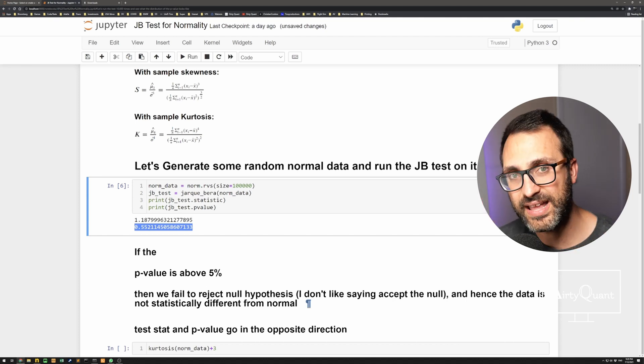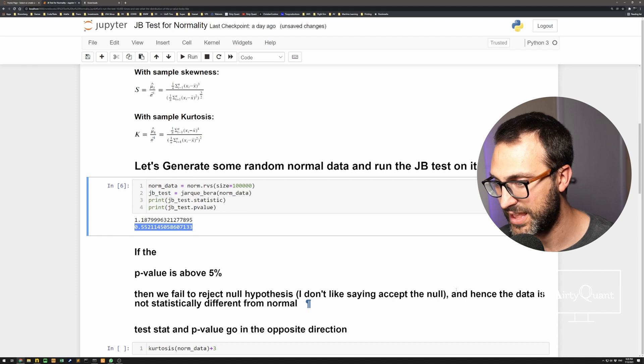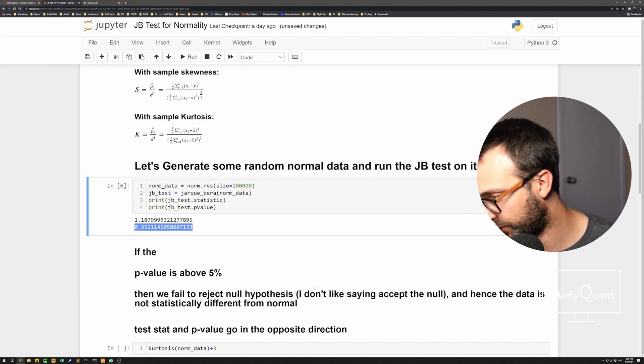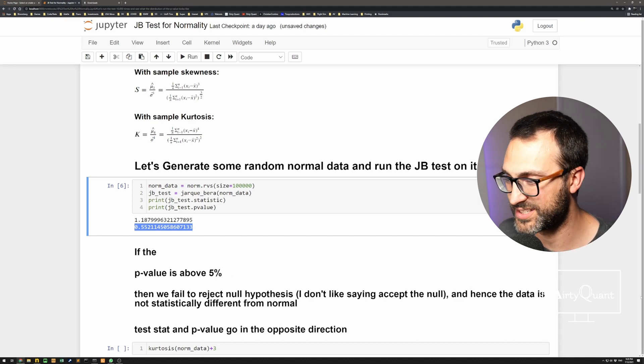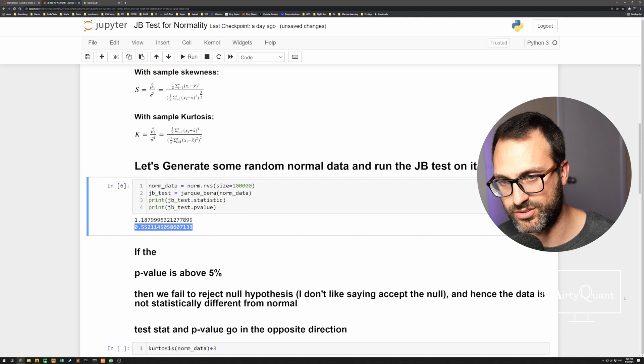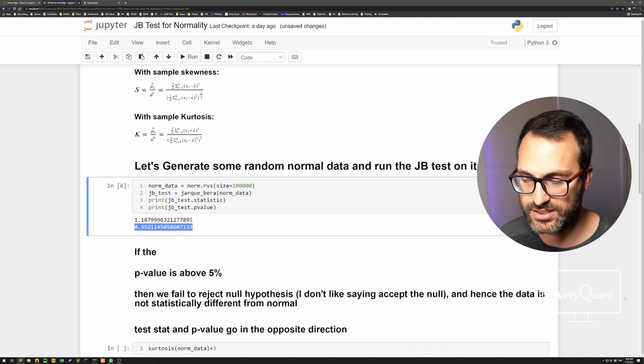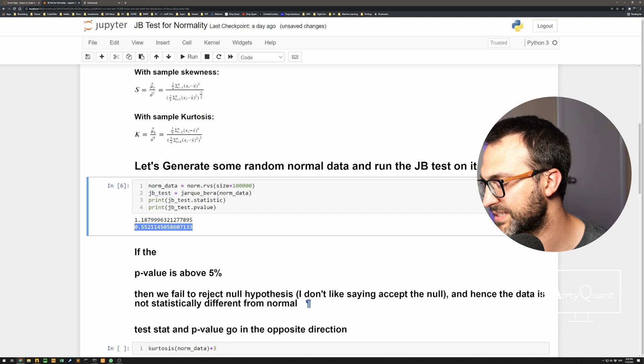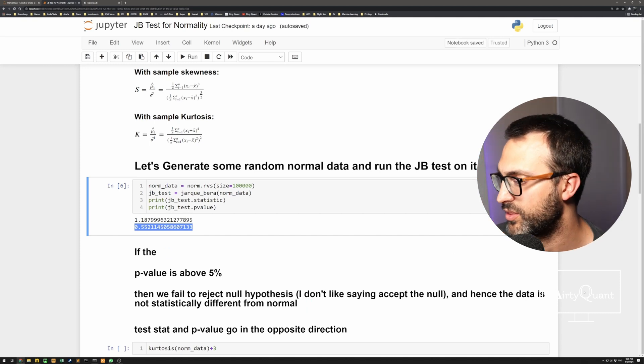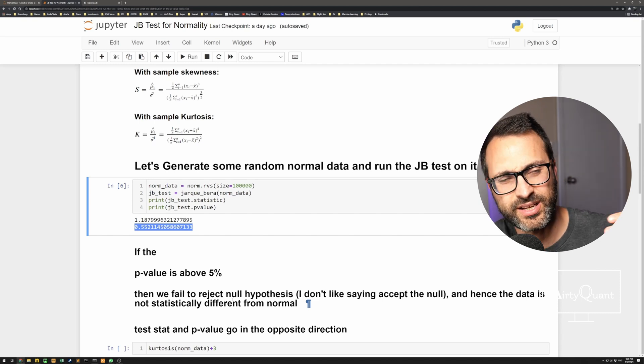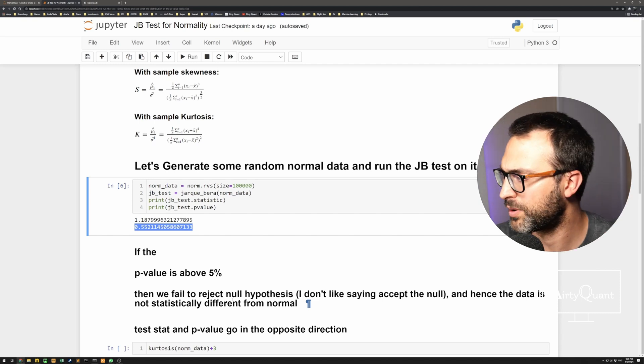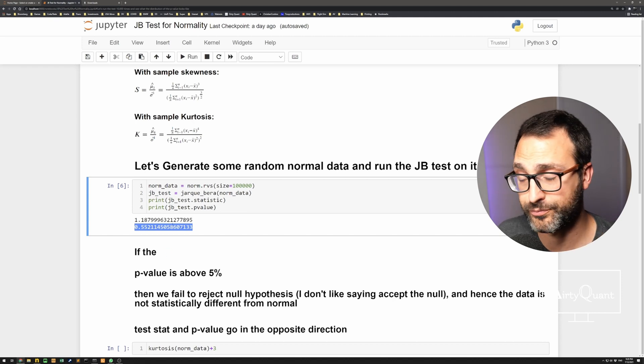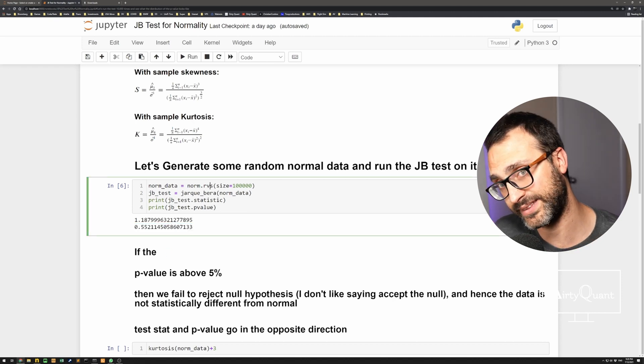If that p-value there is above 5%, which it is, then we fail to reject the null hypothesis, and hence the data is not statistically different from normal. I don't like saying accept normal, I think that's just a bad practice. I think you should just say, fail to reject, accept the null. But I don't like saying accept the null. So we fail to reject the null, and hence the data is not different from normal.